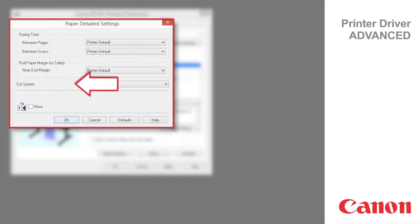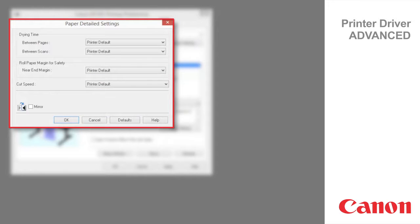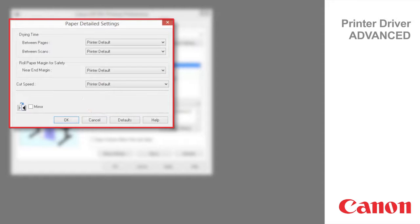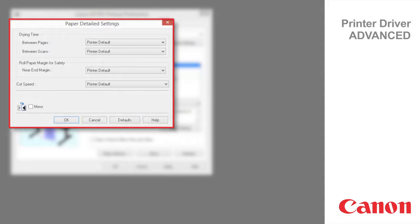Cut speed enables you to adjust the setting if paper is not cut well when automatic cutting is used. Mirror specifies whether to print a mirror image as needed. Select this option to print a version of the document or image with the left and right sides inverted. The first three options are available from the front panel of the printer as well.